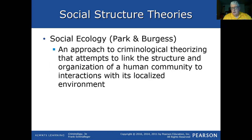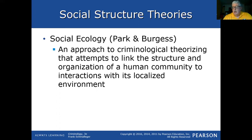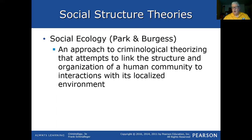Park and Burgess's theories of social ecology offered an approach to criminological theorizing that attempts to link the structure and organization of a human community to interactions with its localized environment. So you have the entire community as a whole, the localized environments — whether it's Tacony, Frankford, North Philly, West Philly, Camden, or Newark — and the interactions of the humans within that environment.